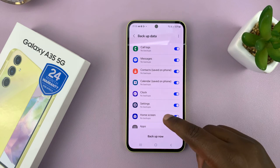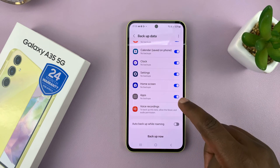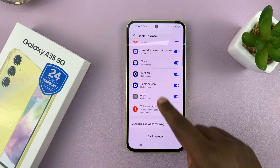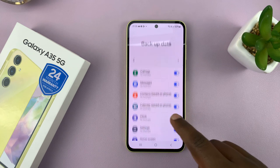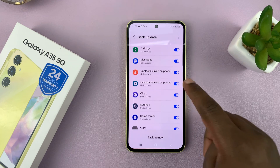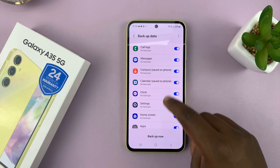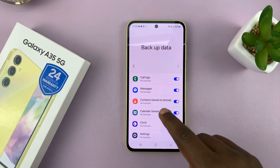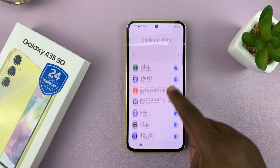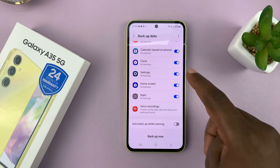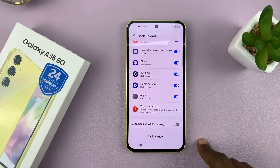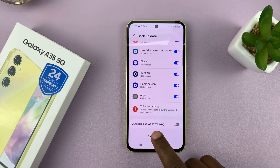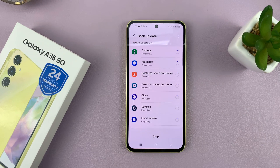And now you can choose what type of data you want backed up. So if you want something backed up, make sure it's turned on. If there's something you don't want backed up, maybe because of space or maybe just because you don't care, just uncheck it, and then tap on Backup Now.